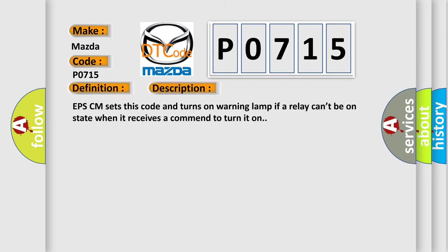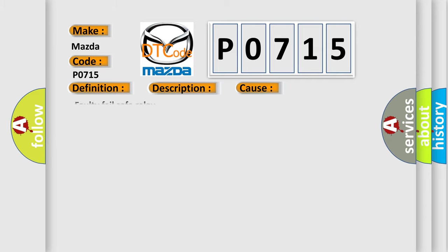And now this is a short description of this DTC code. EPS ECM sets this code and turns on warning lamp if a relay can't be in on state when it receives a command to turn it on. This diagnostic error occurs most often in these cases: faulty fail-safe relay.